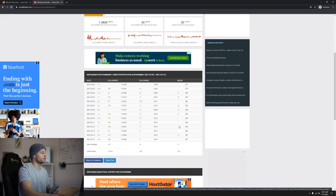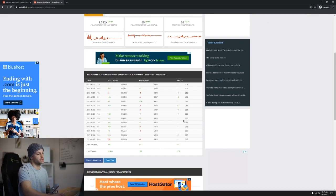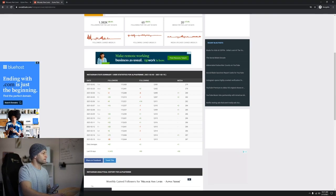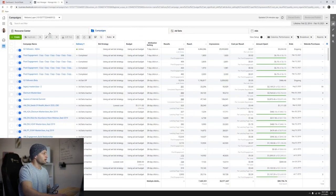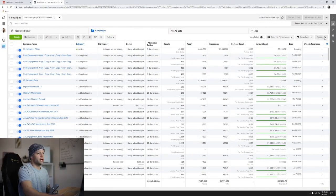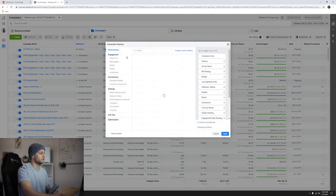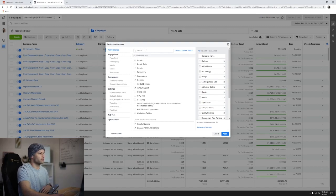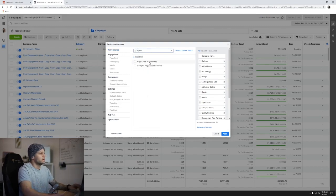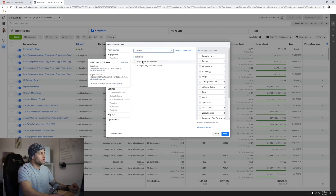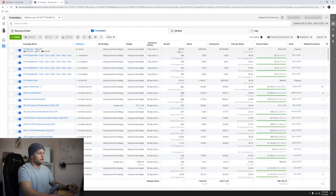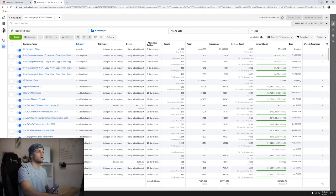The reason to use a tool like this versus Instagram's Business Manager is that if you're in Business Manager and you go into a campaign — even if you adjust the columns to get different metrics — there's nothing in there for followers. If you customize the columns and search 'followers,' the page likes or followers option is for Facebook, not for Instagram. So it's not helpful, which is why we need to use a tool like Social Blade.